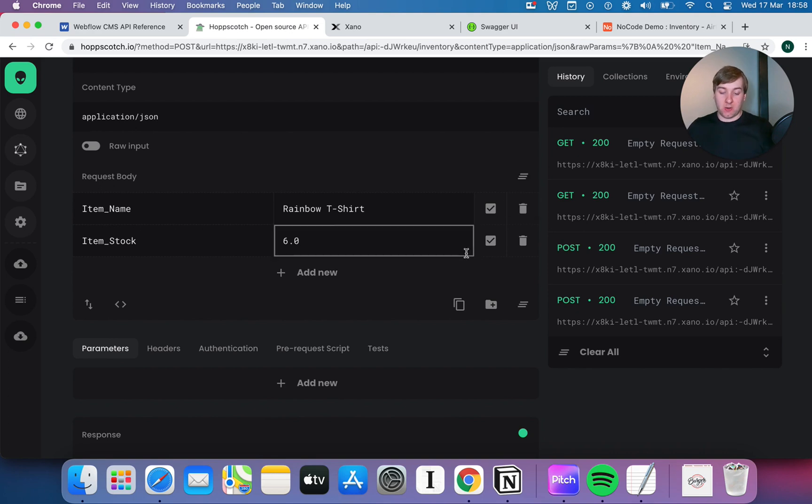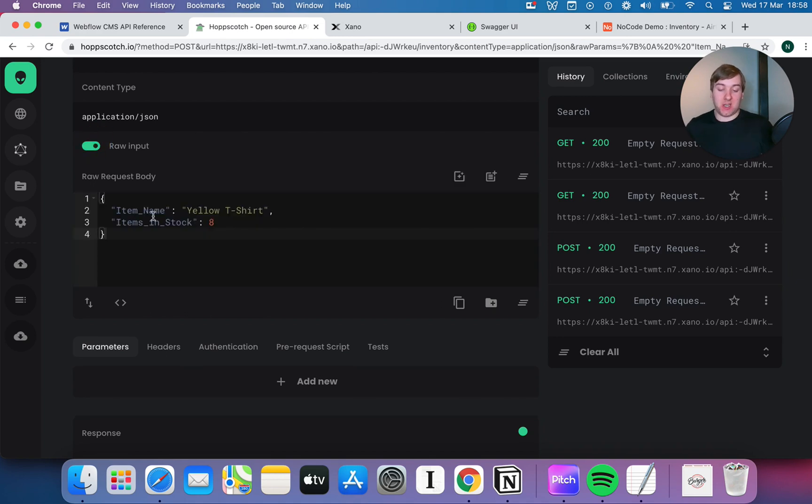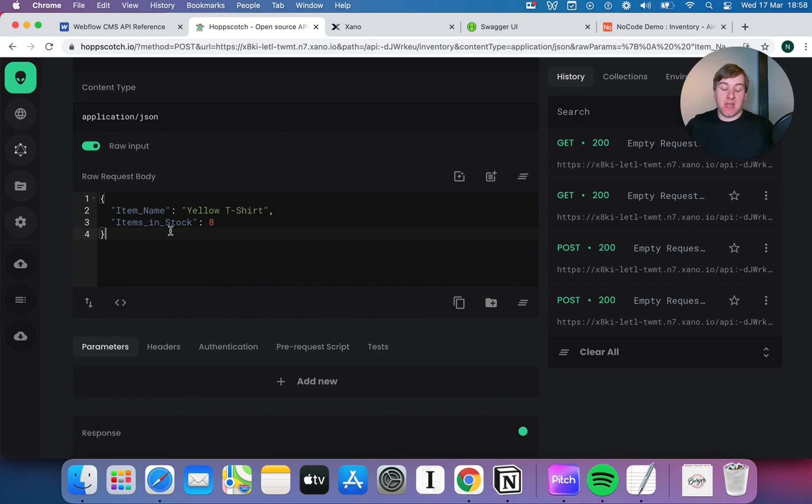And the reason it's worked is because clearly, when we were adding in parameters manually, when we were adding them in here, it looked like it was putting those in as a piece of text, as a string. This is why you've always got to watch your variables. I'm not quite sure if there's a way to stop that happening with the parameters in Hopscotch, but the best way to do it is just go into the raw input, type up the JSON yourself, or like we did, because we're no coders, just copy it and paste it in.